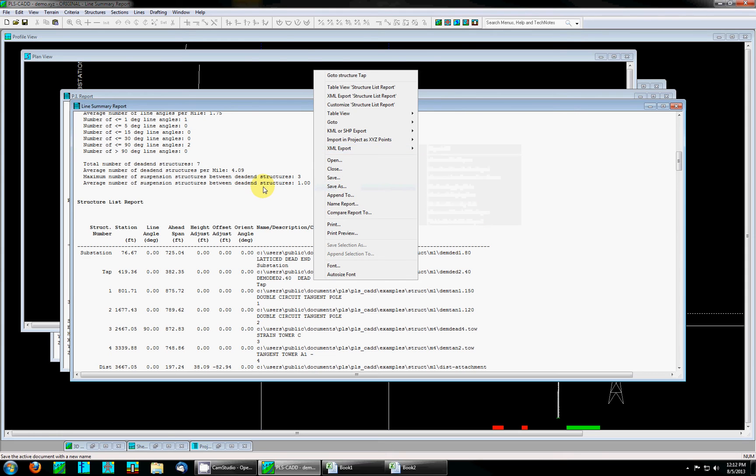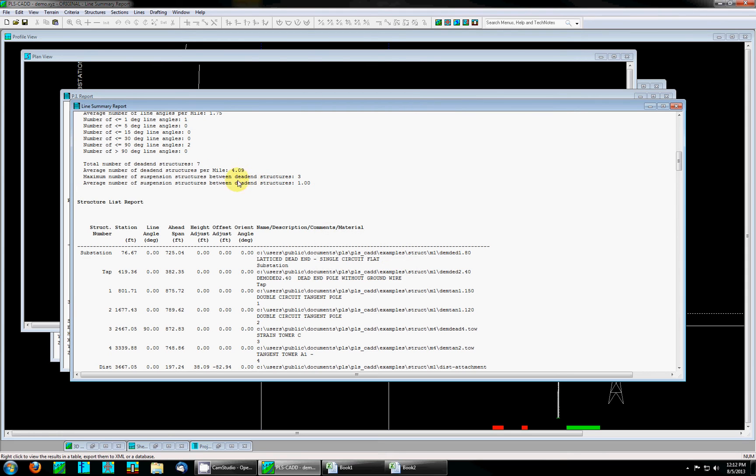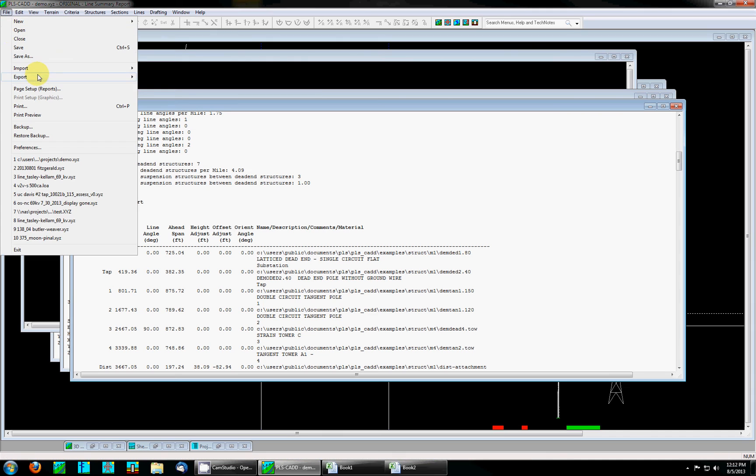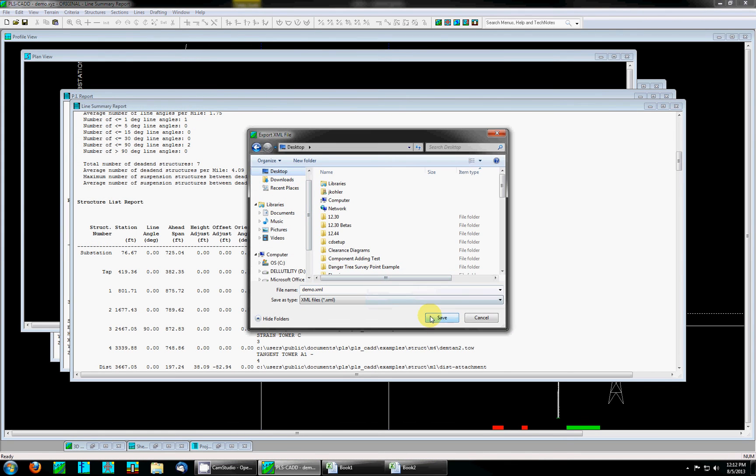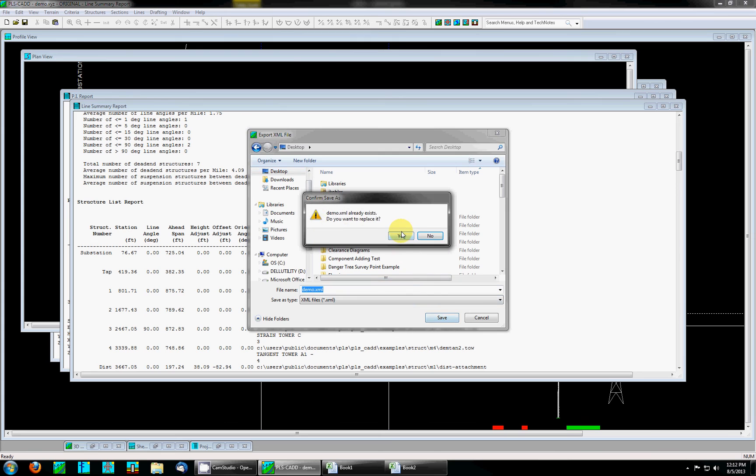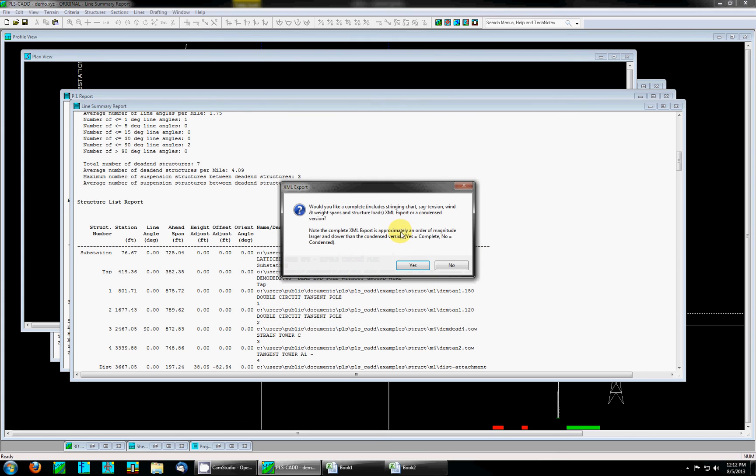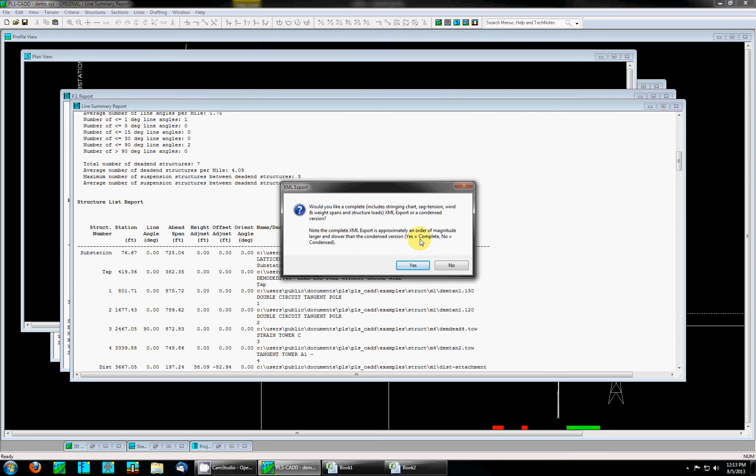The last option I'd like to show with XML exporting is the project XML export under file export XML. Exporting this option is going to give you a large number of the popular reports in PLSCAD such as the criteria report, PI report, structure coordinate report, bill of material, and several others. There's also the option to include a complete or a condensed version.